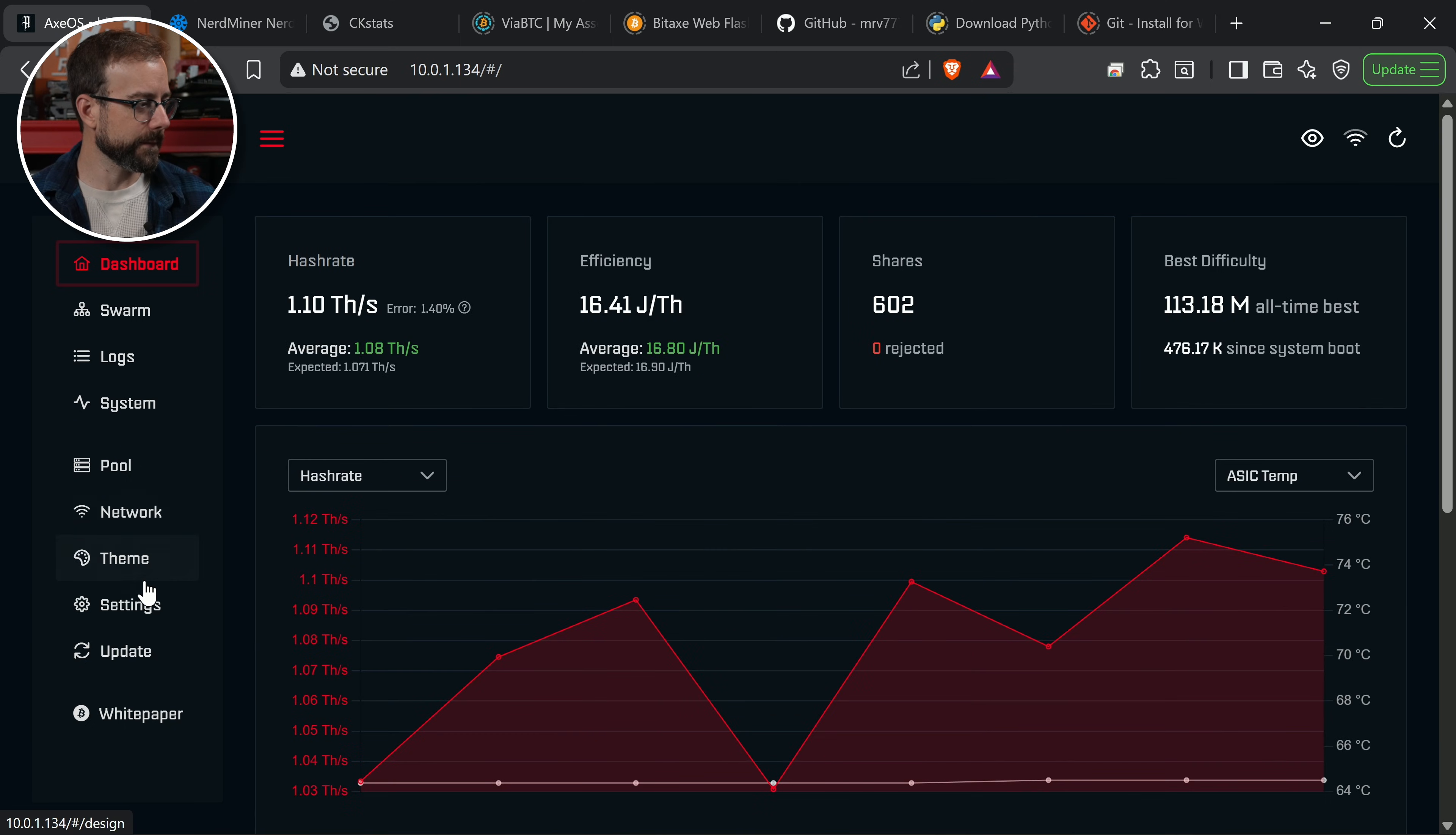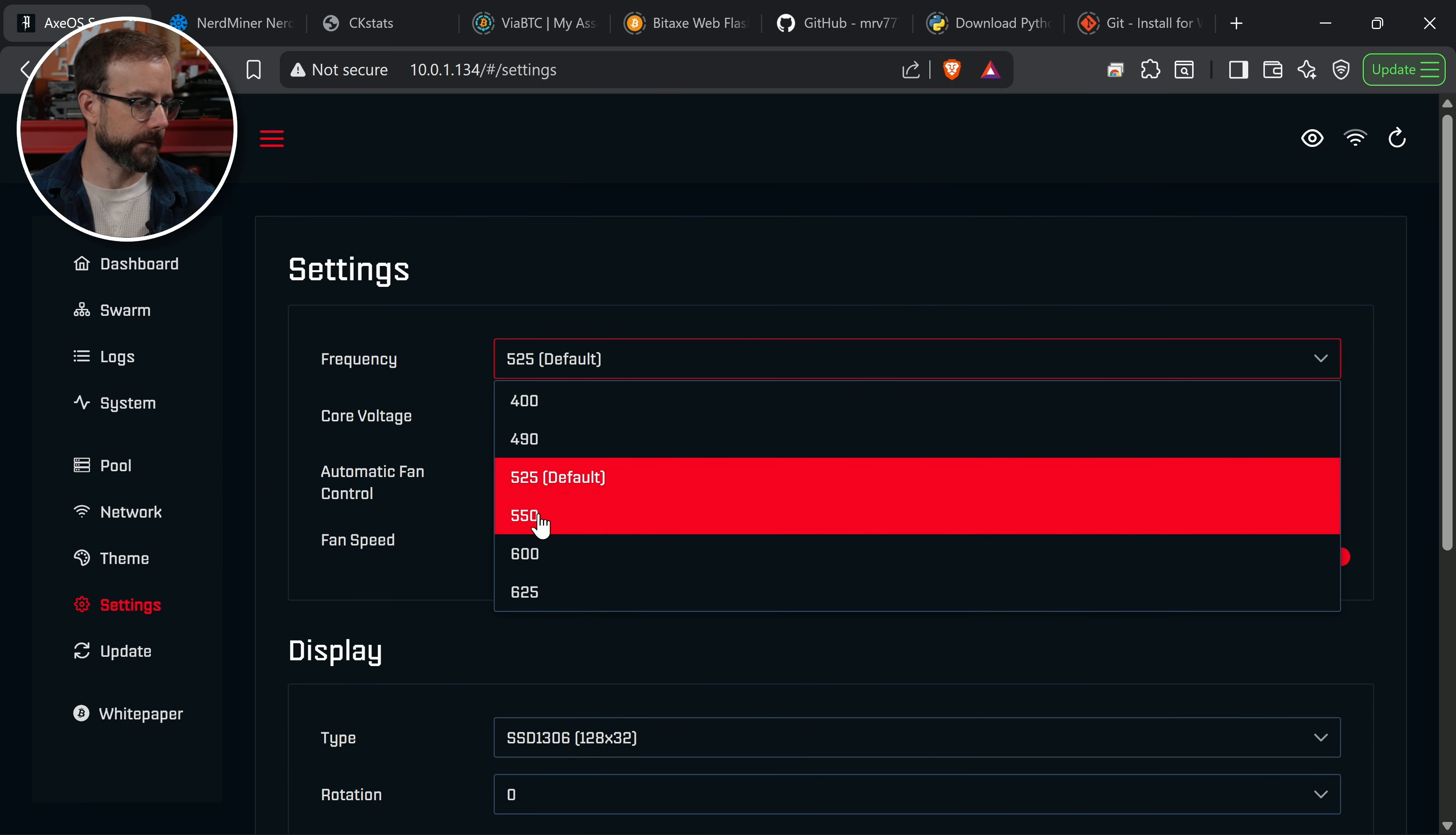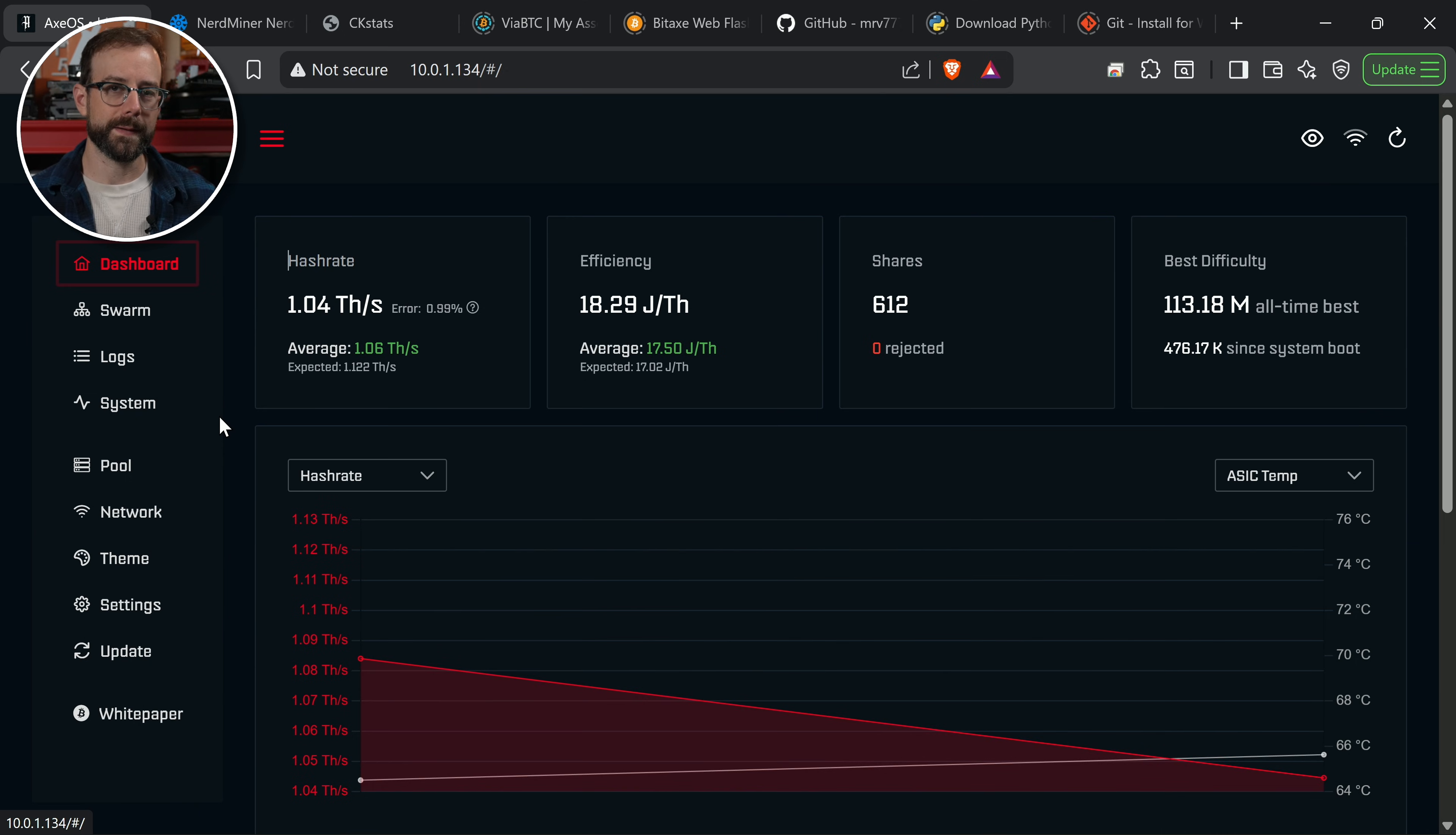Let's test this a little bit just the default way without the hidden menu. Then we're going to take a look at why I might want to use this. We're going to leave the core voltage at that 1150 default. We're just going to start up in the frequency to see when I hit some limits here. Let's go to 550. I'm going to hit save. We're going to go back to the dashboard.